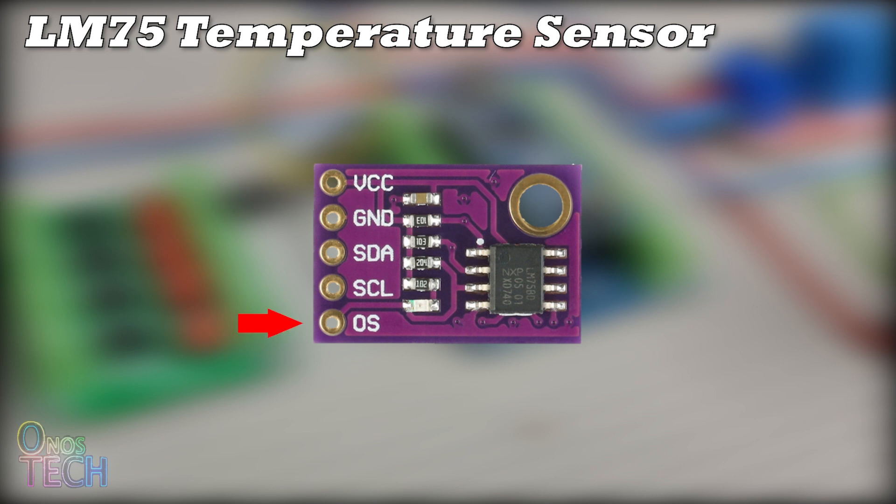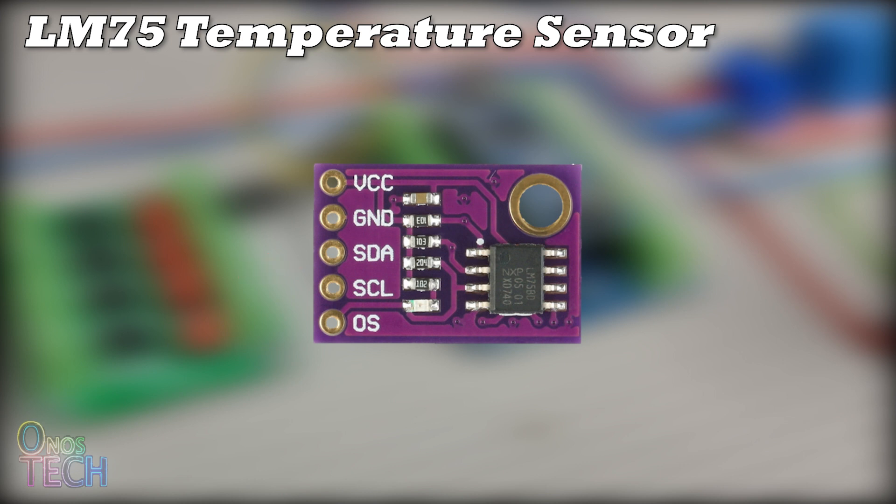OS is the overtemperature shutdown pin, which should be monitored by a microcontroller. It uses the I2C bus interface to communicate with a microcontroller, allowing up to 8 modules on a single bus.